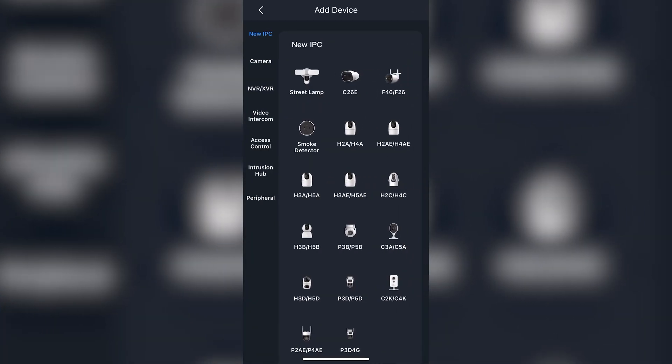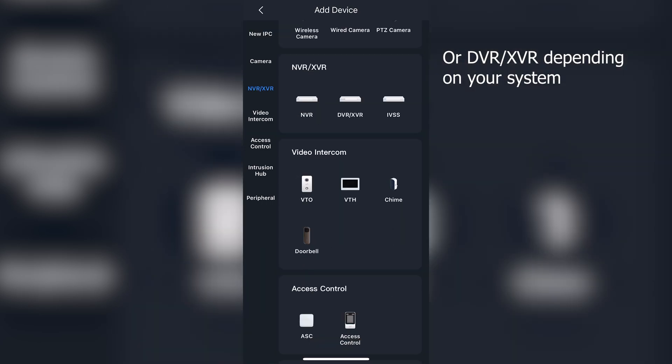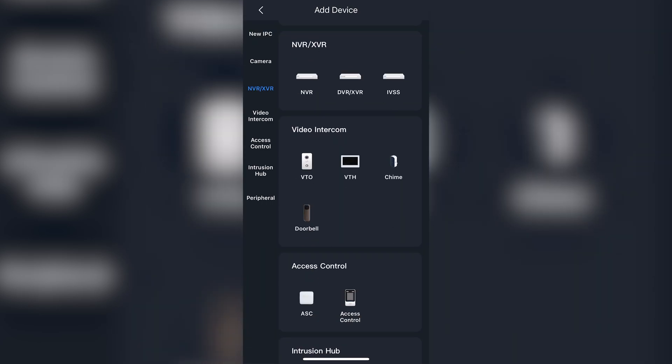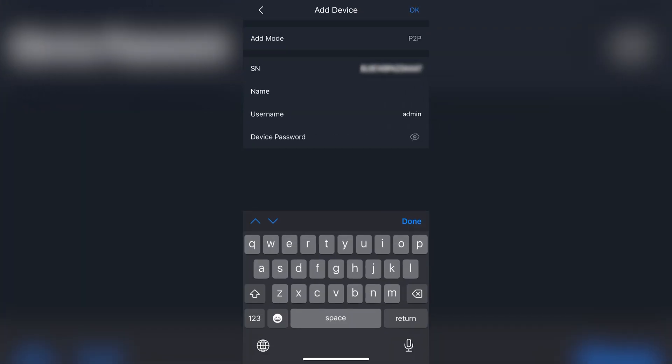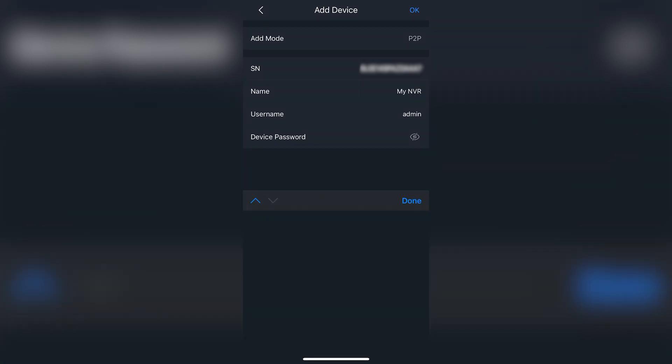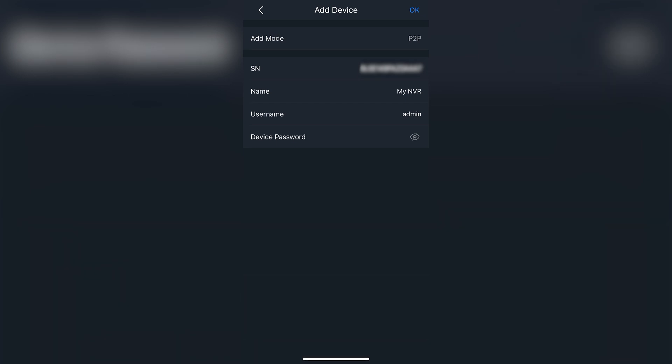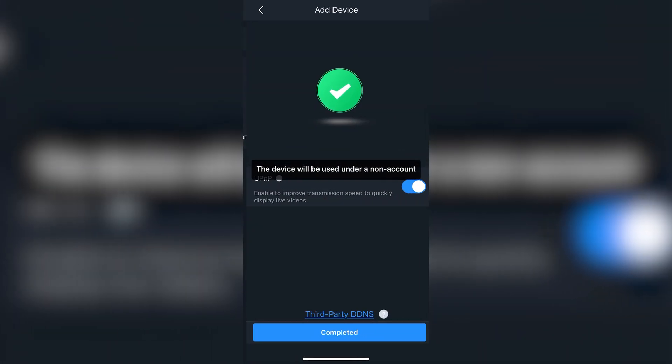Here we'll want to choose NVR as our device type. Lastly, name the device whatever you'd prefer and enter the password. When you're finished, tap OK and then tap completed.